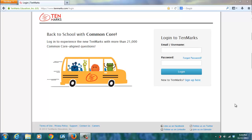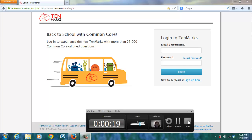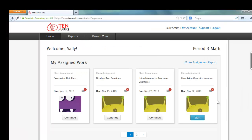The next screen shows all of your assigned work, including the topic, due date, and a link to click on to begin a new assignment or resume one that is already in progress.